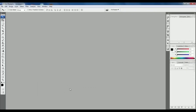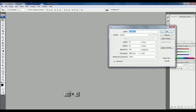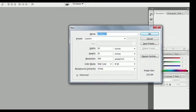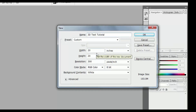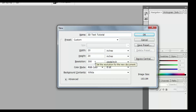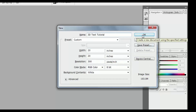Open Photoshop and press Ctrl N to open a new file. Change the file name to whatever you want. I choose width and height of 20 inches, and resolution is 300. Then press OK.